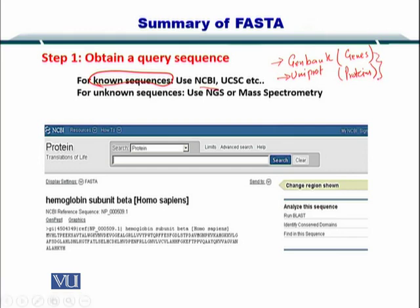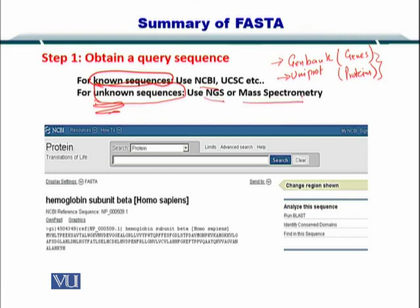Along with the sequence, you can also input the IDs. Both the sequence and the IDs are available from these resources. However, if the sequence is unknown — that is, you don't know the complete sequence of the molecule you want to compare — then you can perform NGS or MassSpec to obtain the sequence and then simply input it into the FASTA website.